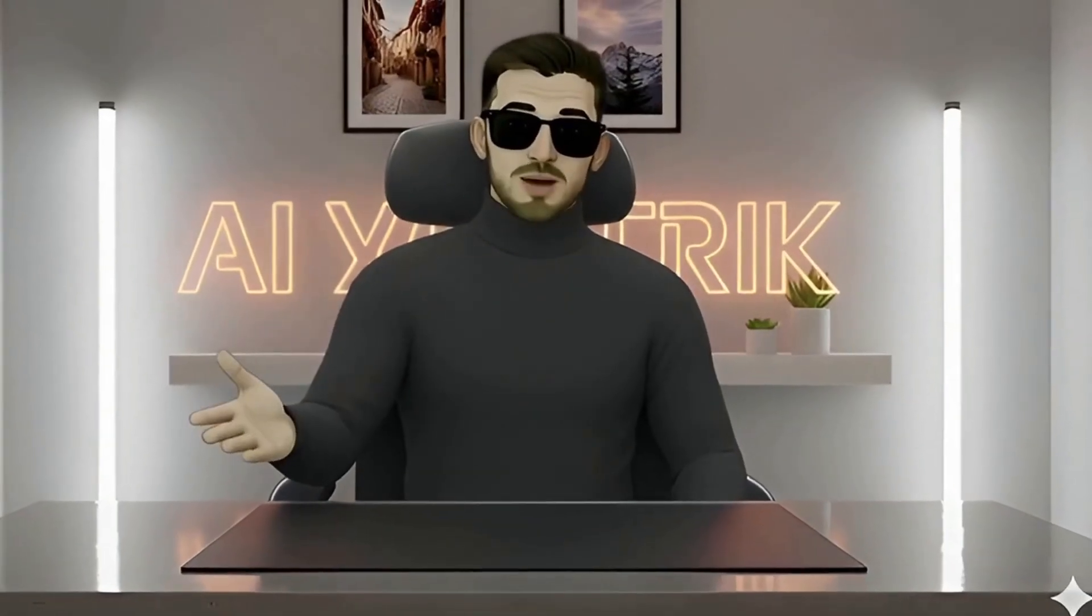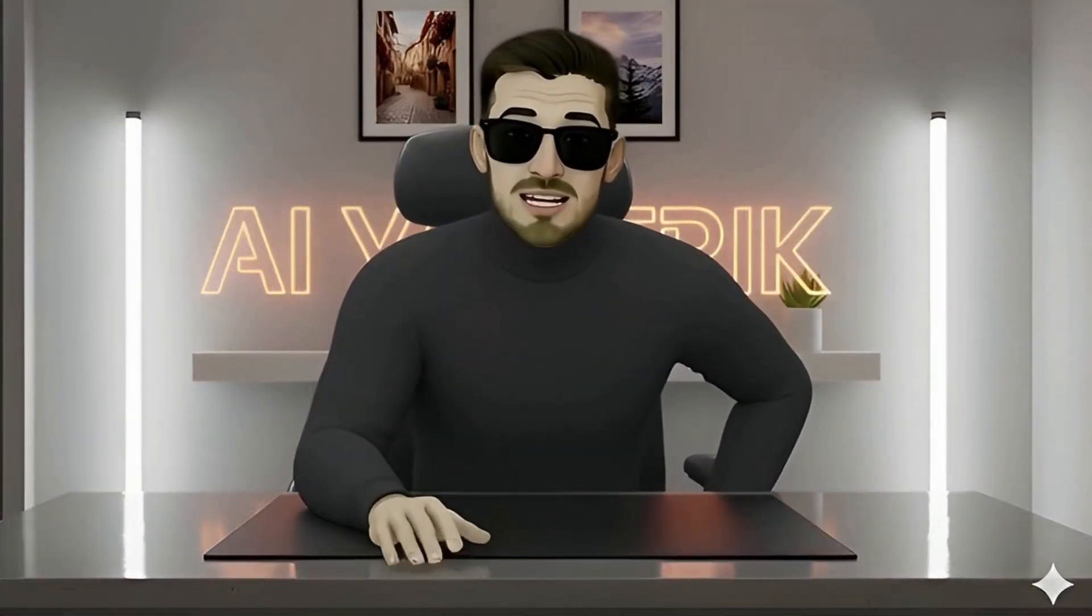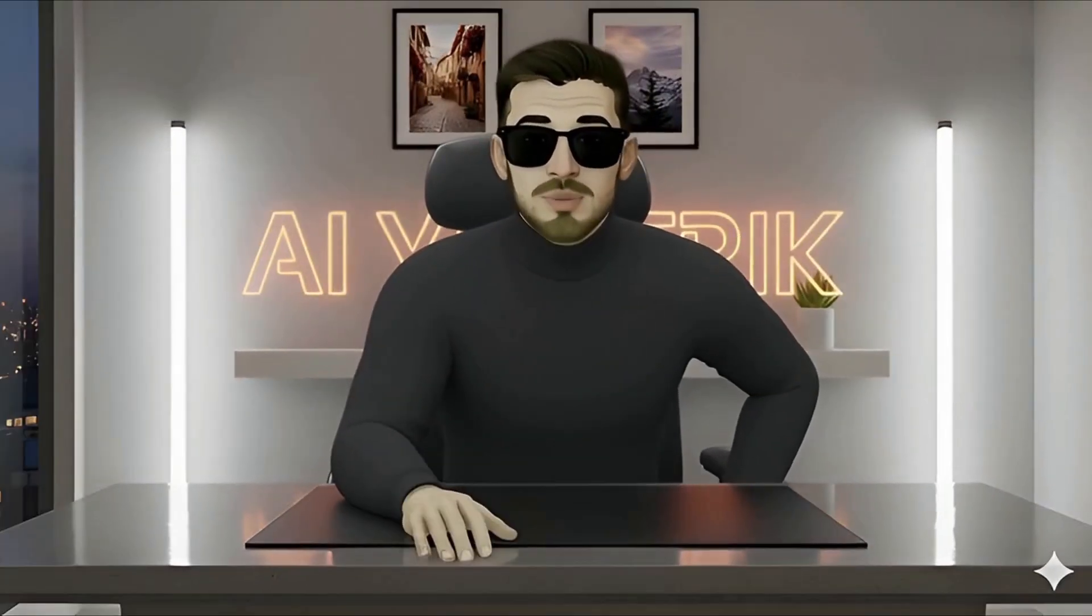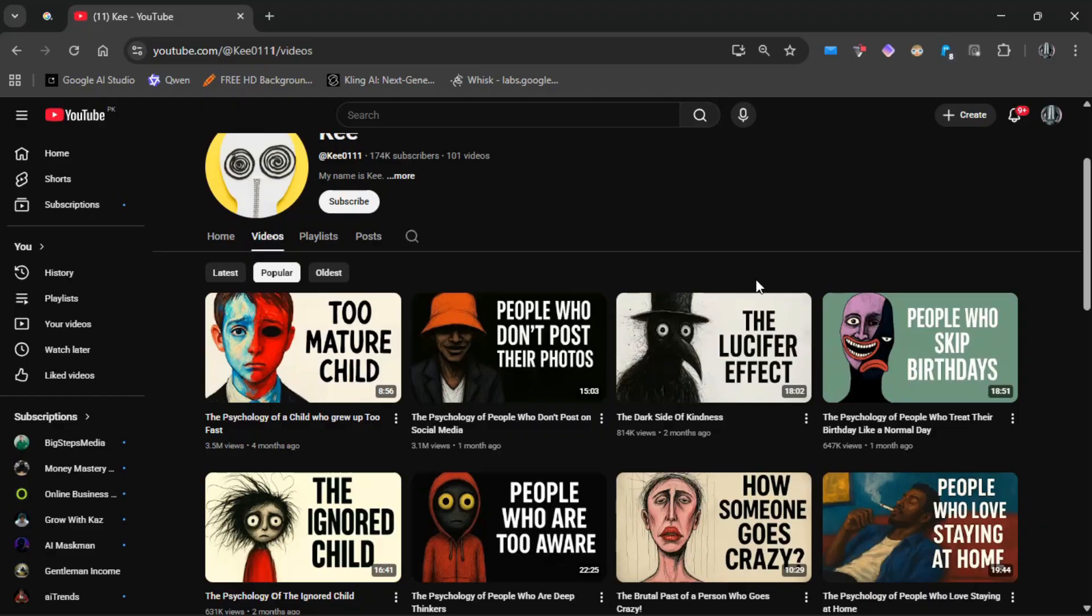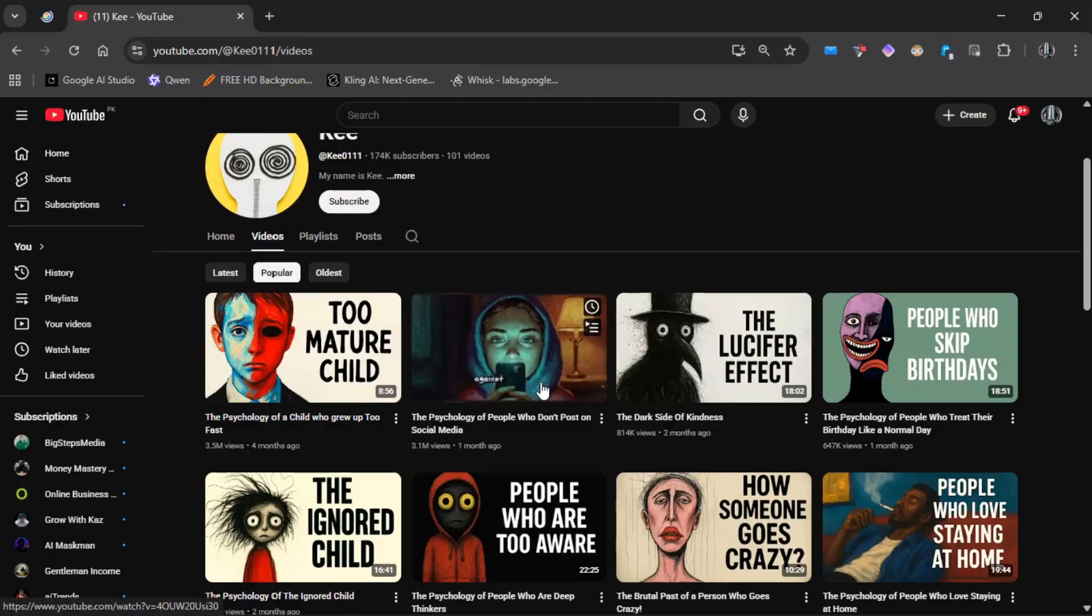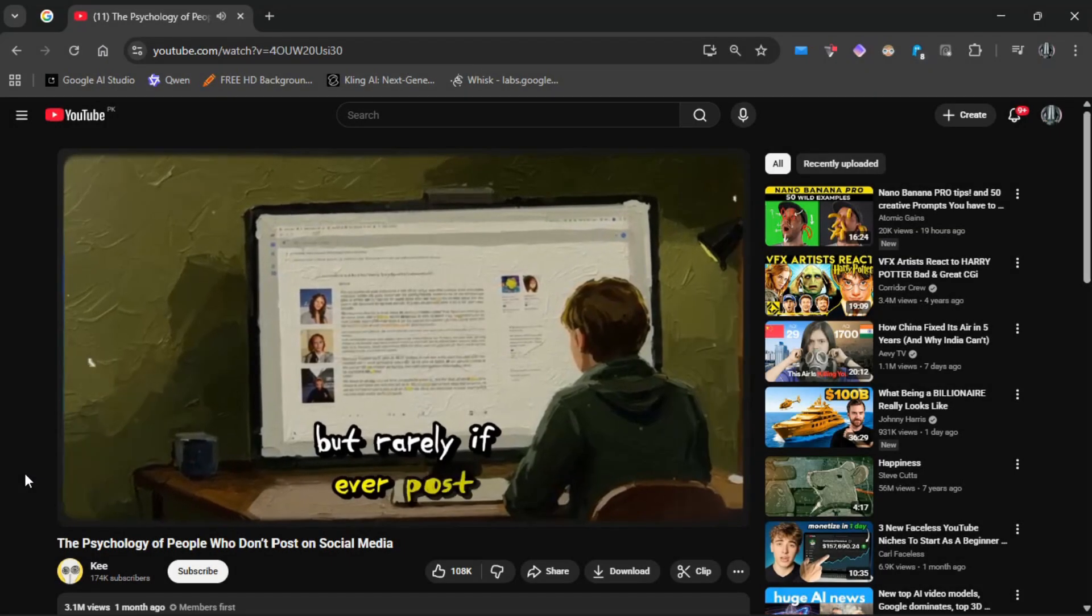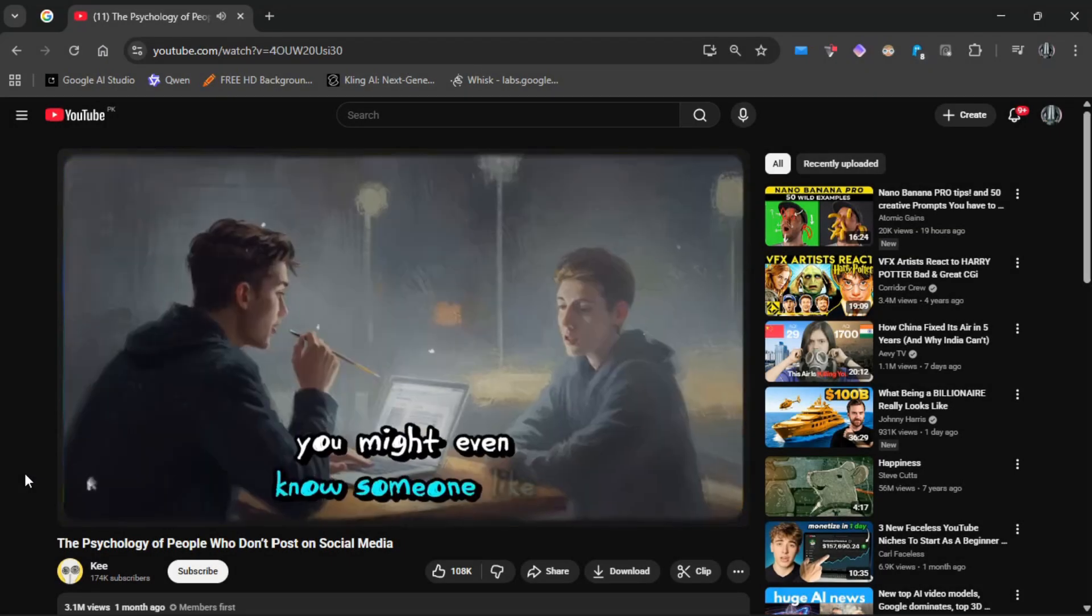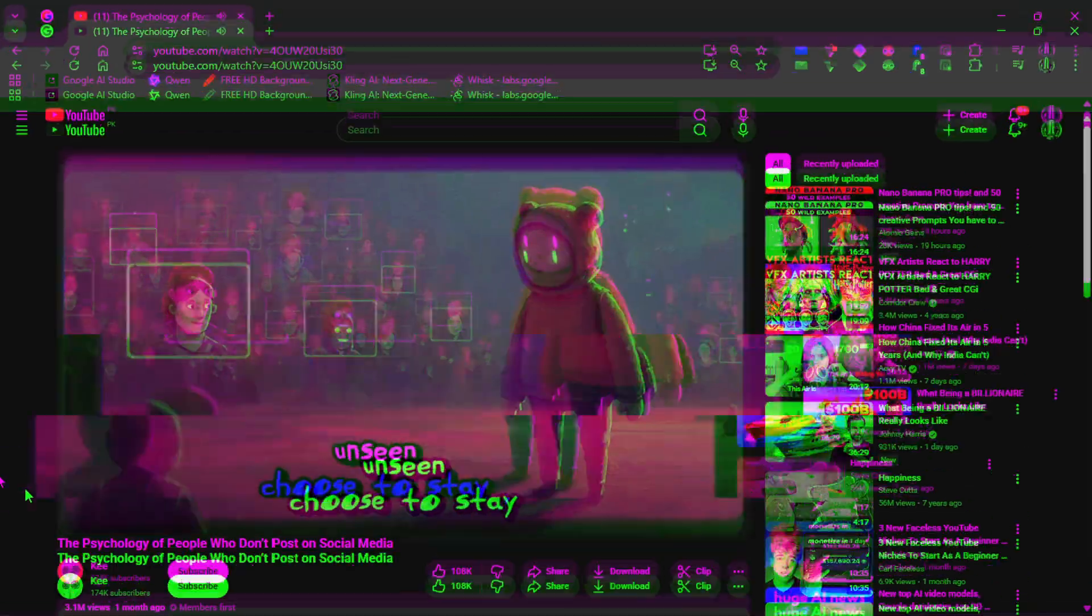Welcome back to AI Yontric. Today's breakdown is special because the channel we're analyzing, Key, didn't grow because of fancy editing or flashy animations. They grew because they mastered one simple thing: psychology videos and consistent AI-driven production.